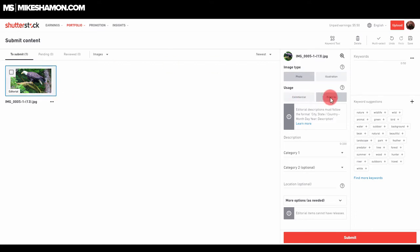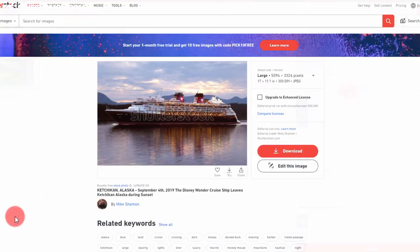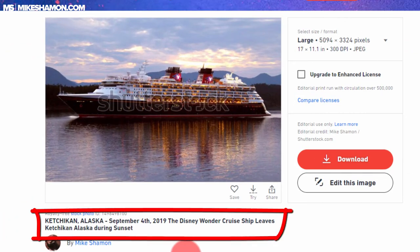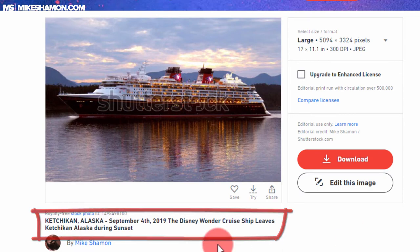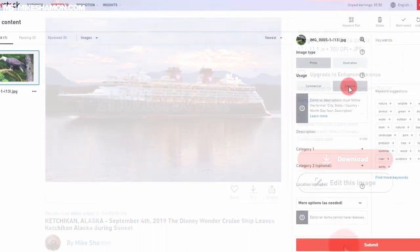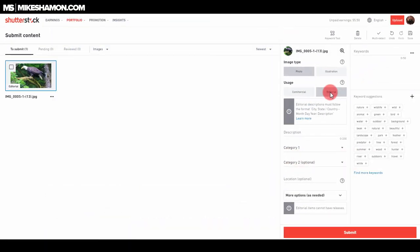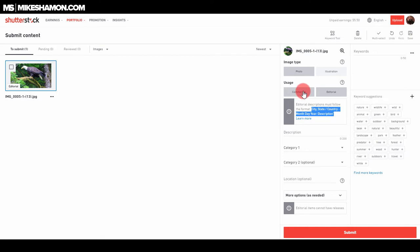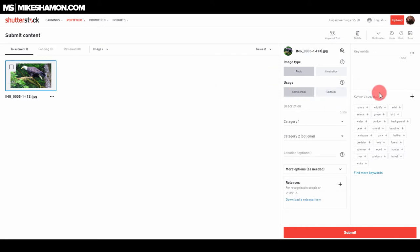If it was a cruise ship, for example, and it said Carnival Cruise Lines on it, I'd have to put it as an editorial image. And then I'd have to put Ketchikan, Alaska, December 25th, 2019, cruise ship arrives, and Carnival cruise ships arrive in Ketchikan, Alaska. It goes right here, it tells you the whole description process right here of how to do an editorial image. I do have a lot of editorial images up, and actually the editorial ones sell just as well as other ones. But you want to make sure you list it right for usage rights.